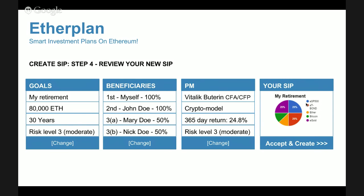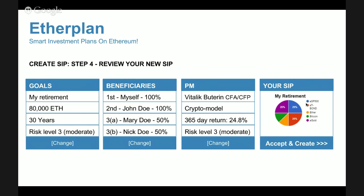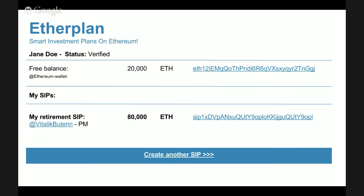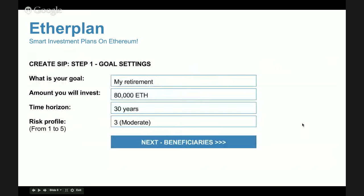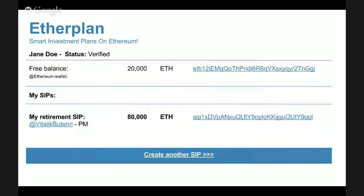She accepts and is taken back to her wallet. Instead of 100,000 Ether, she now has 20,000 because 80,000 has been moved to the newly created Smart Investment Plan for her retirement — managed by Vitalik Buterin. She can see the plan's address, its balance, and she can deposit more money into the plan or create additional plans.